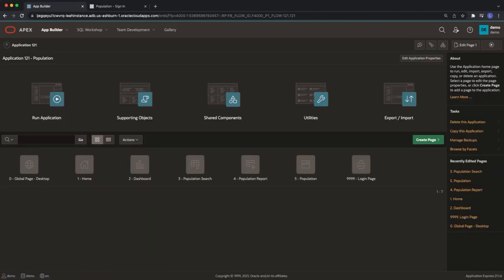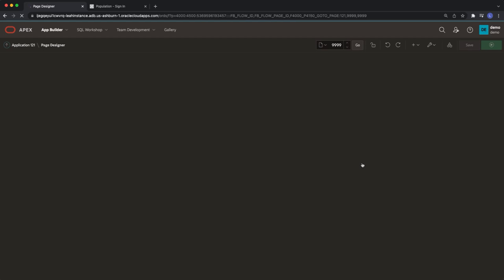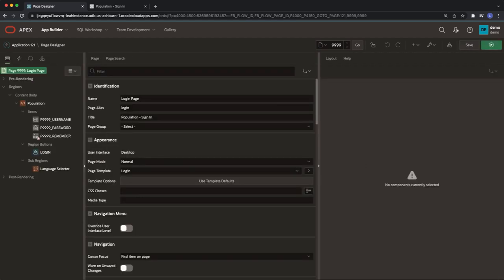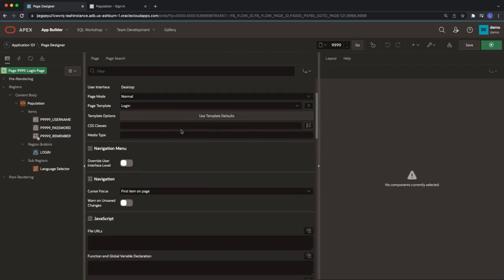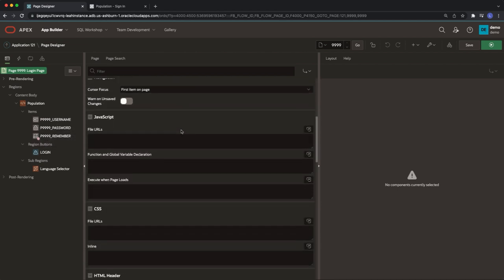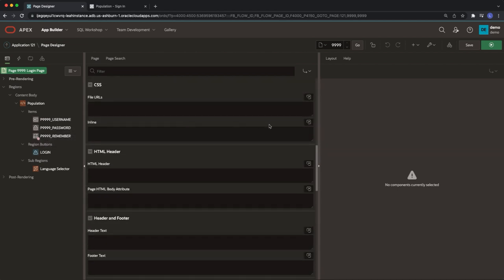Going back to my application we're going to navigate to the login page. With the page number selected on the top left hand corner, I'm going to scroll down to the CSS inline text area.